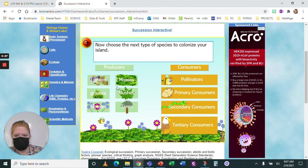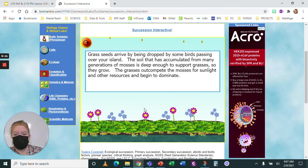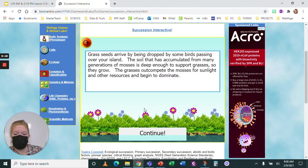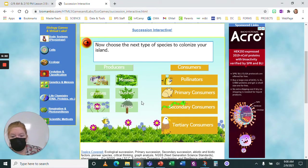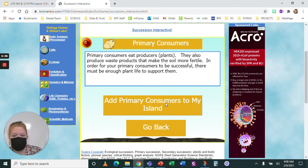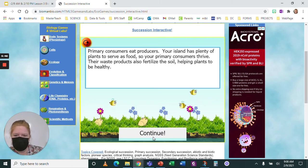Now let's try grasses. They produce many seeds, spread rapidly, and build up the soil — perfect! Grasses are going to outcompete the mosses and kind of take over. I only have mostly plants except for pollinators, so I probably need some other consumers. Primary consumers eat producers — they eat plants, produce waste, and make the soil more fertile. There has to be enough plant life to support them. I have grasses and flowers, so let's try it. The island has plenty of plants, so the primary consumers survive.